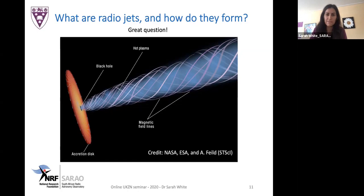We want to understand how jets interact with their environments and surroundings. It becomes really interesting to observe the same source at multiple frequencies and therefore different radio resolutions. You might need to use completely different radio telescopes altogether.